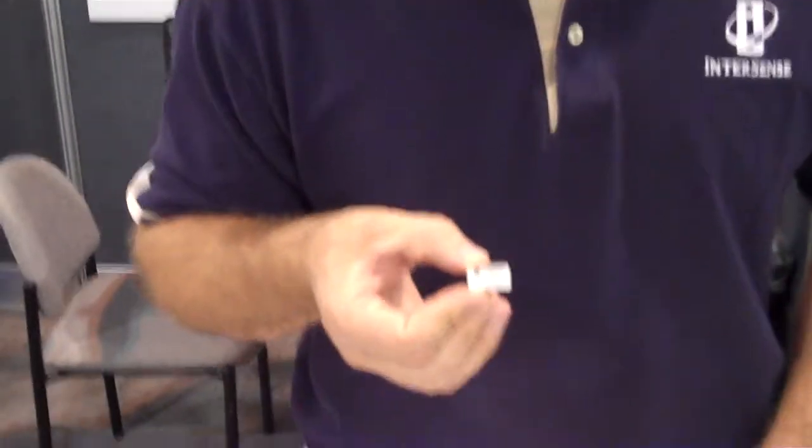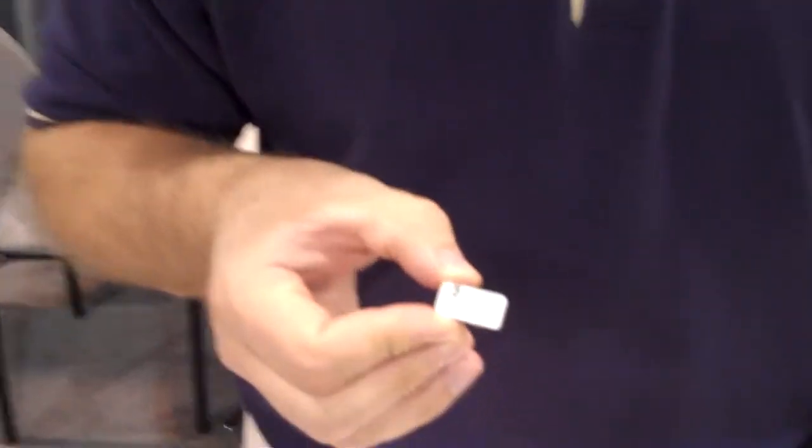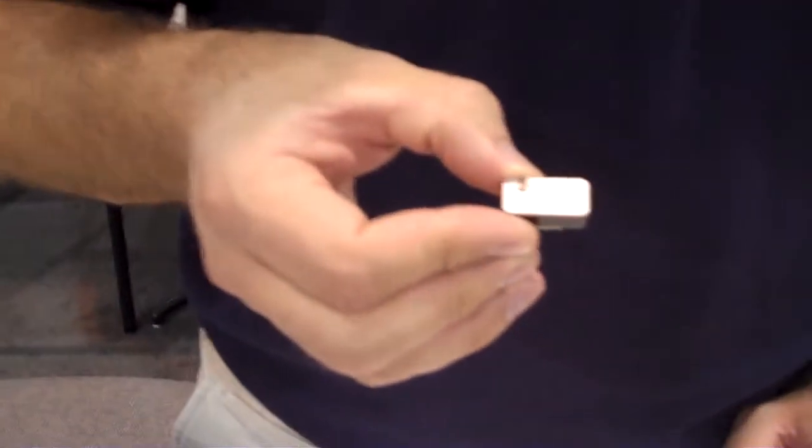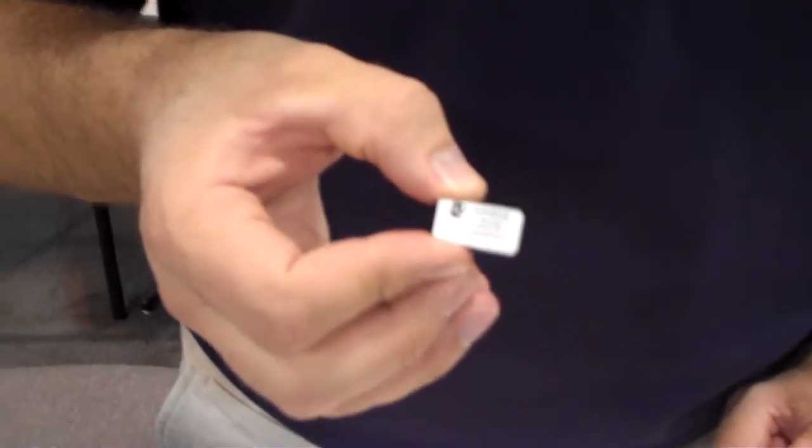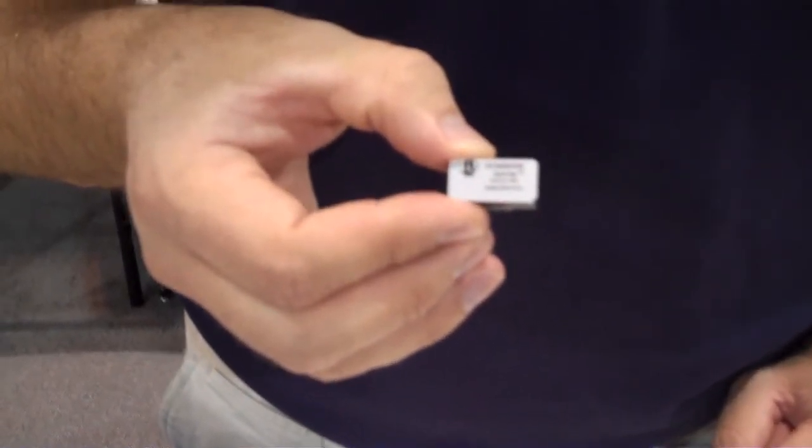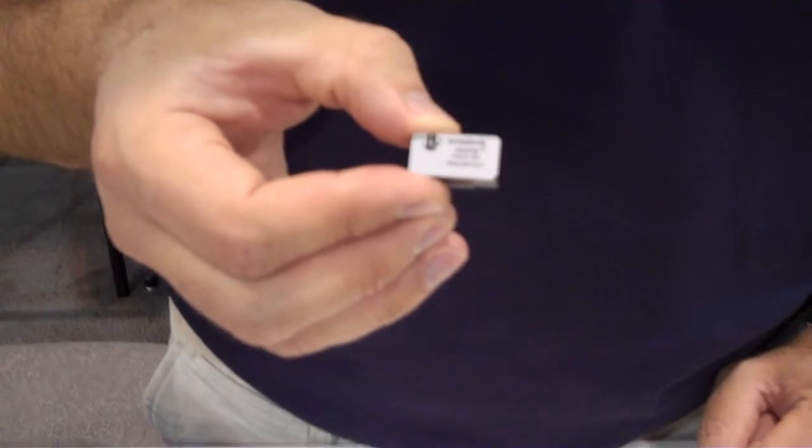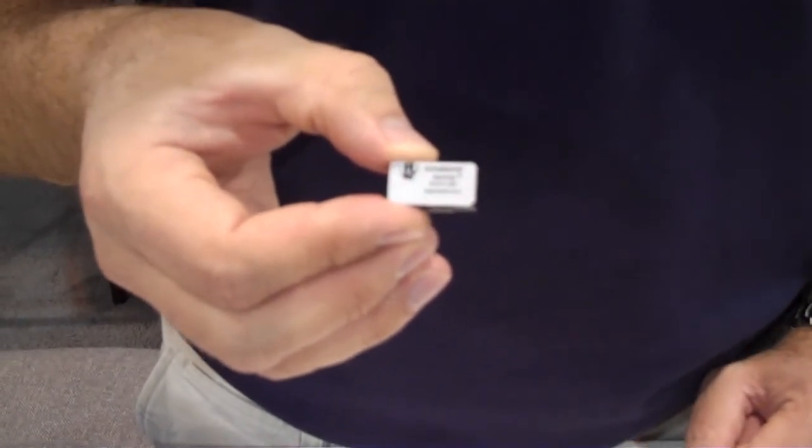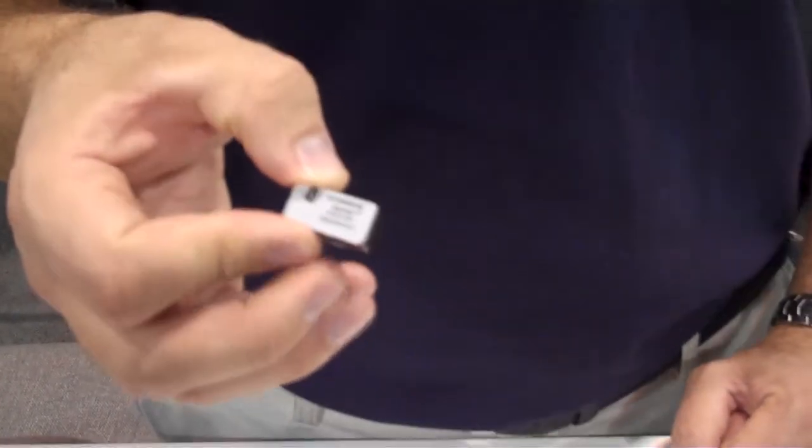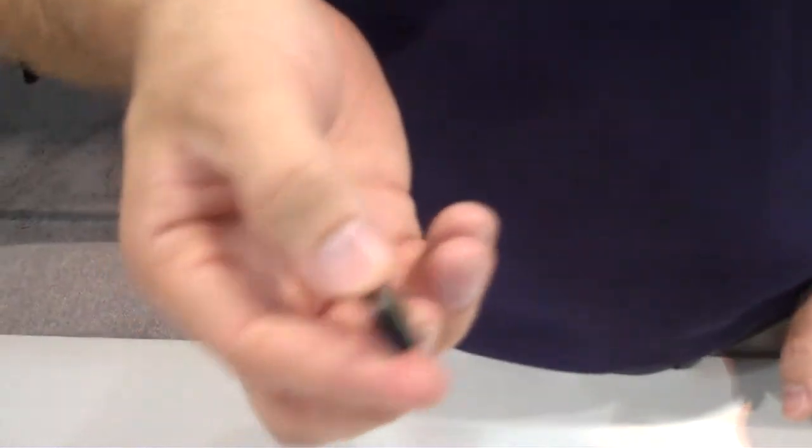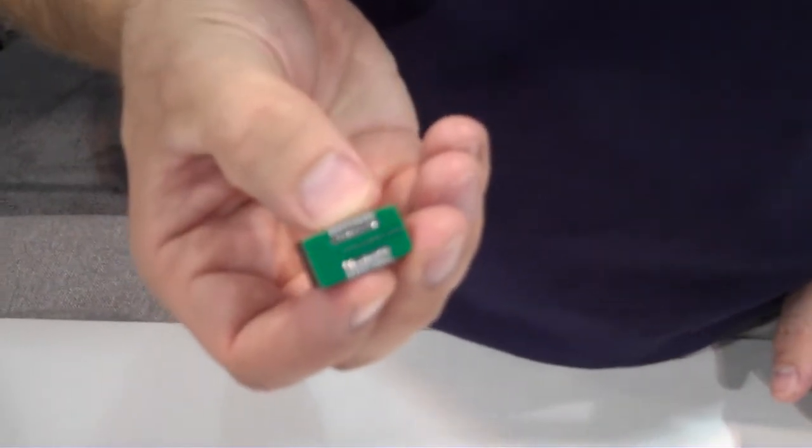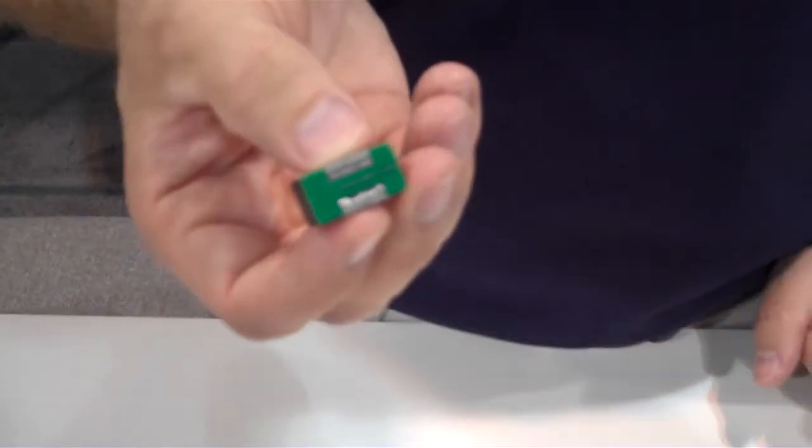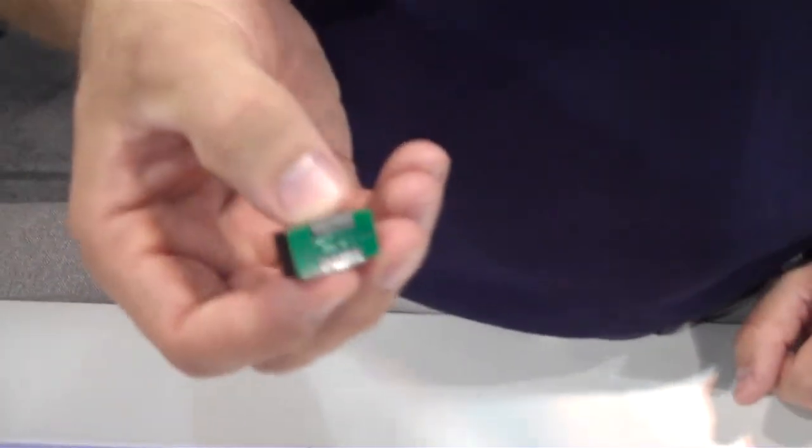It is a 6-axis inertial measurement unit that contains accelerometers and gyros. It outputs a compensated delta V delta theta over a negative 40 to 85 degrees Celsius temperature range. All of the processing and filtering is done on board, and it has an interface of SPI or UART back to your own board.